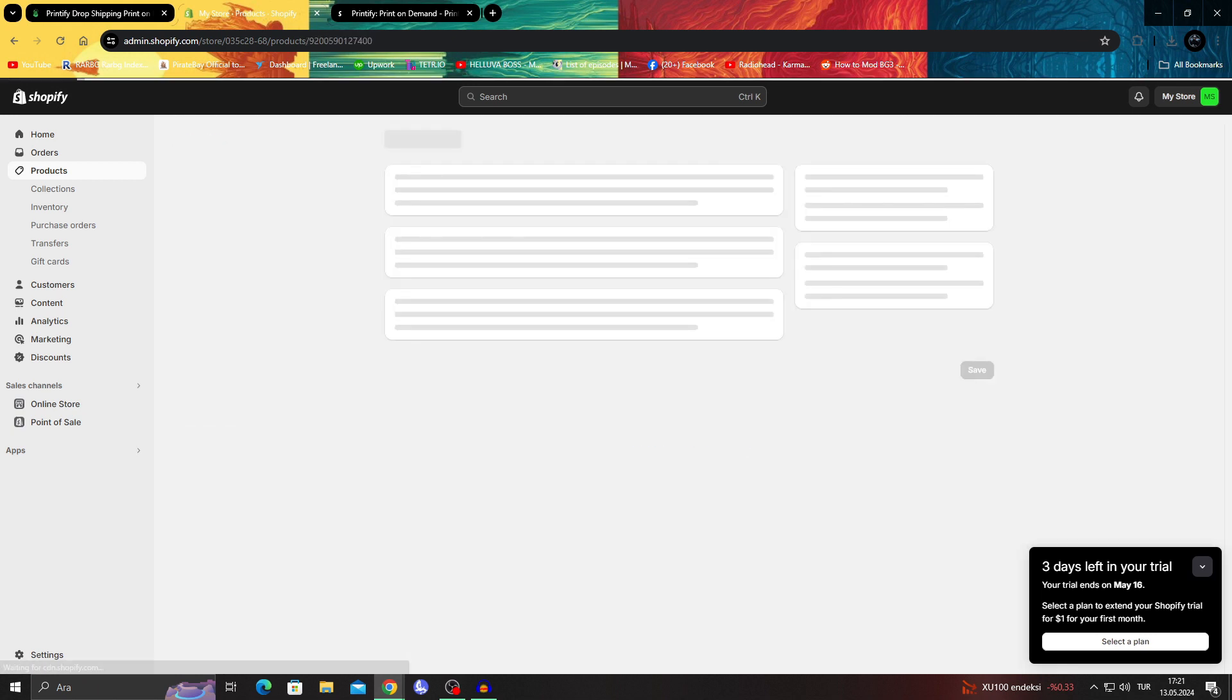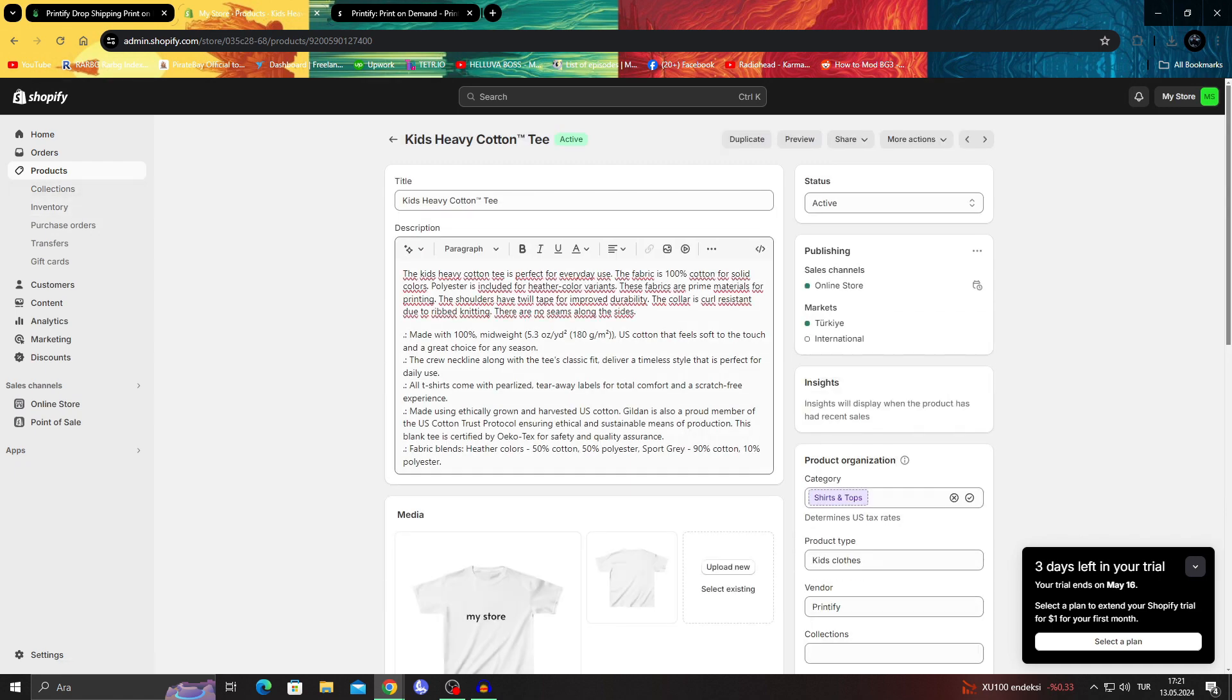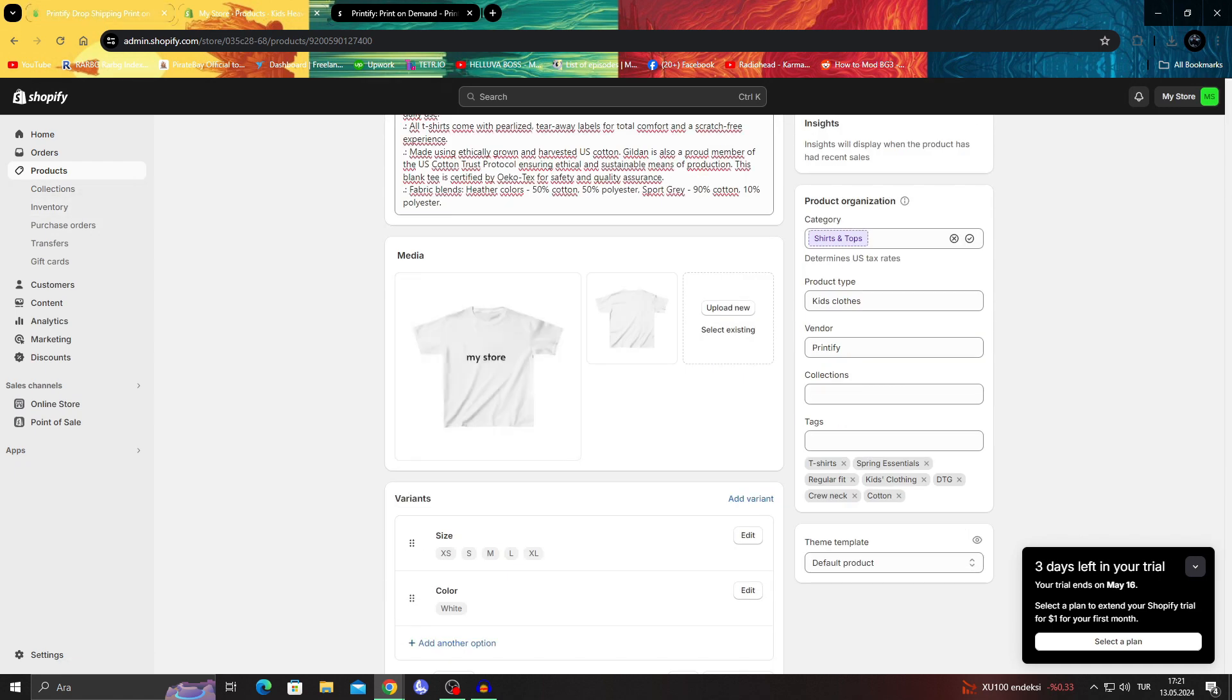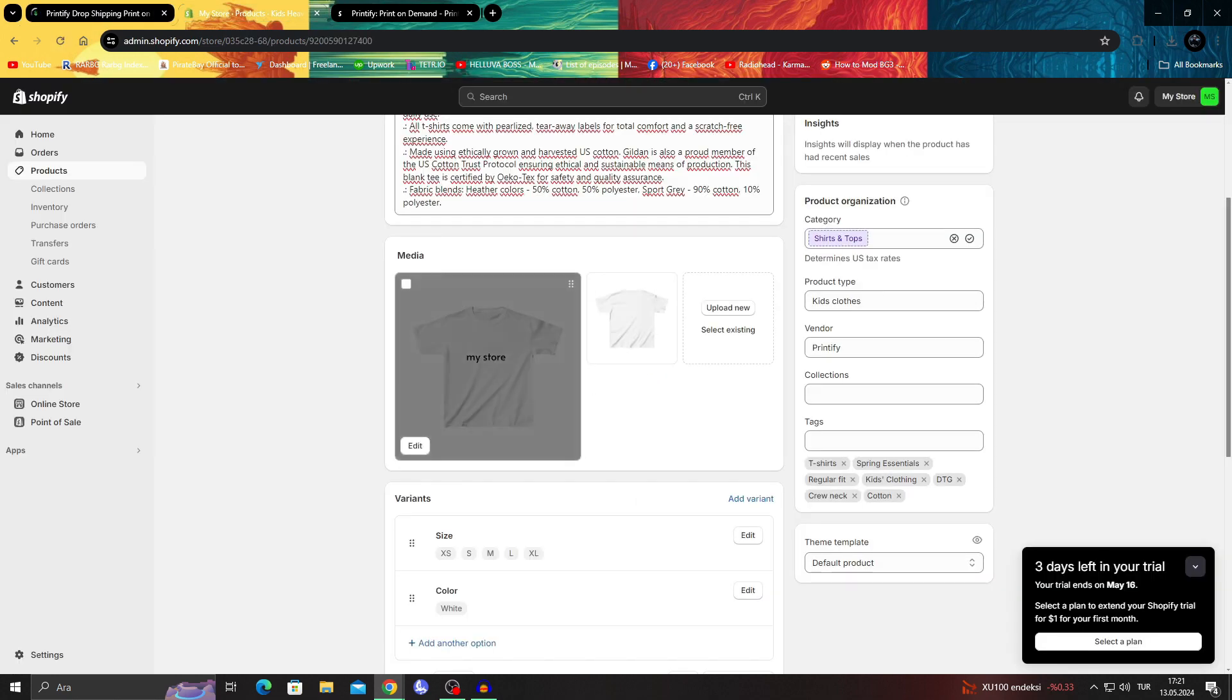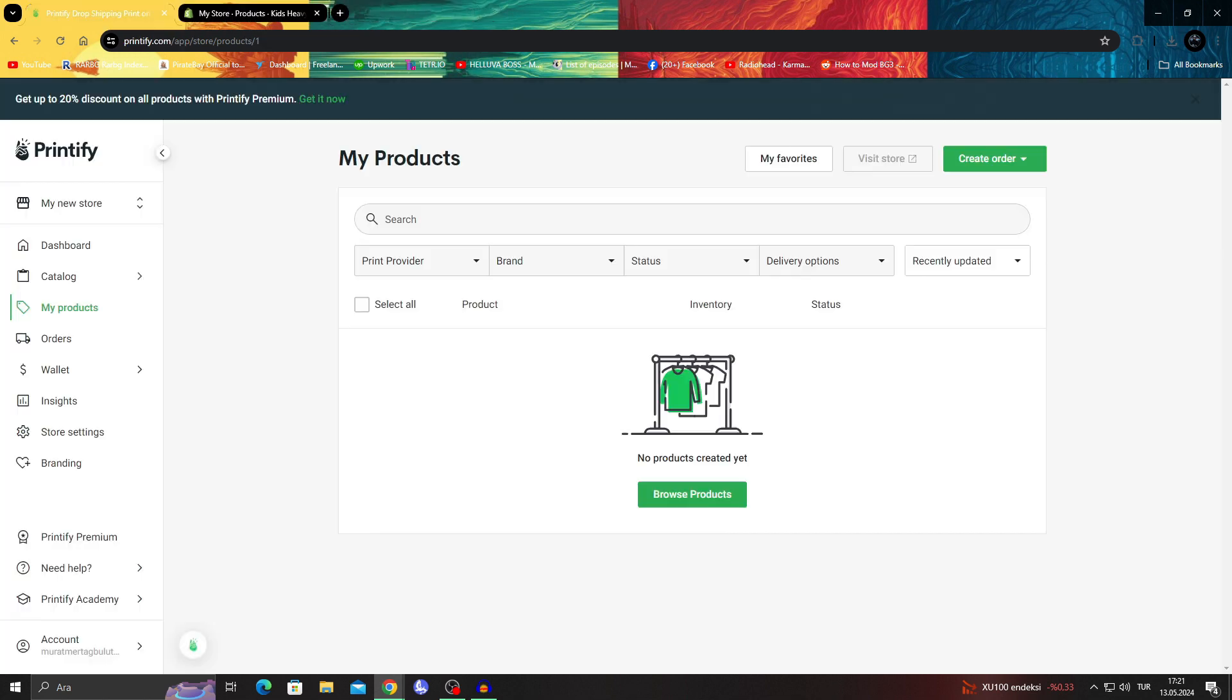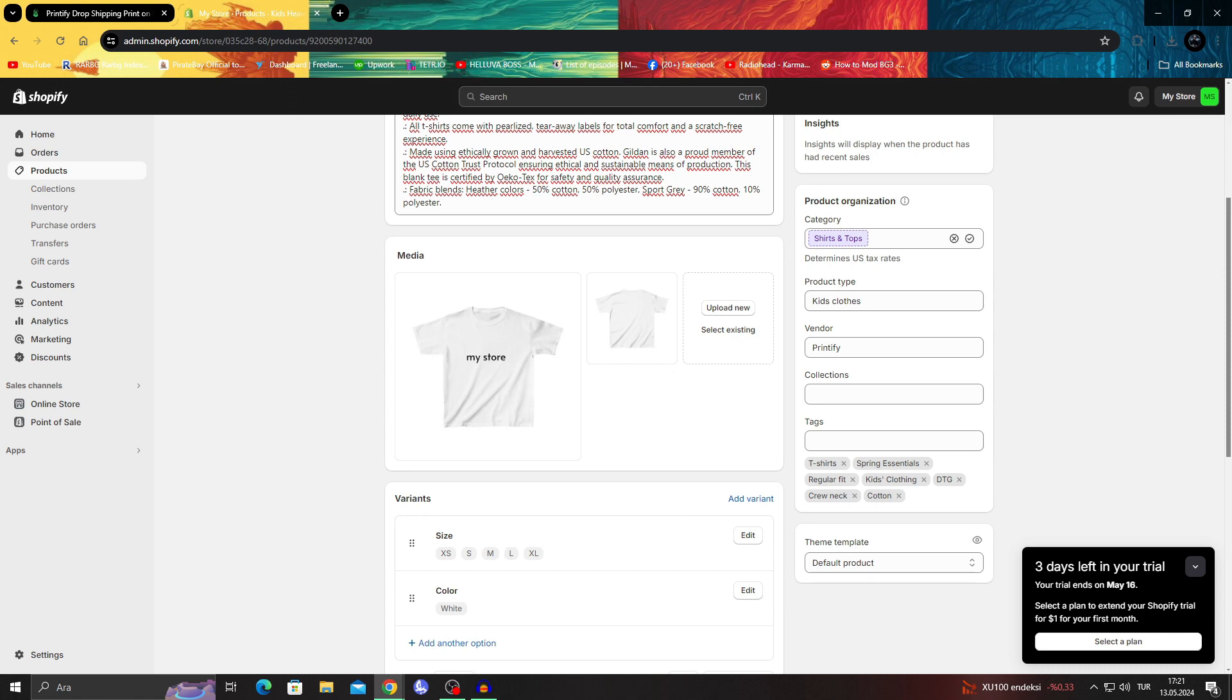Now in my store products, I can see the 'my store' t-shirt with the Printify connection and with the order ready in my Shopify store. After I say publish, it was in my Shopify, and all I had to do is go on and check it in the website.